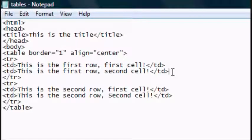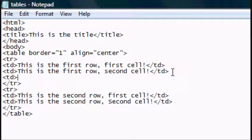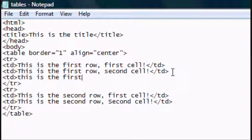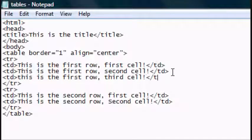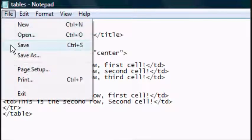And if we wanted a third cell, this is the first row, third cell. Close the TD and file, save.